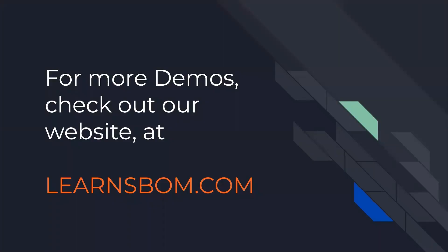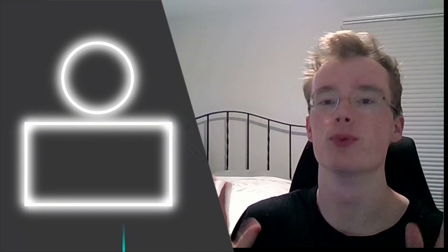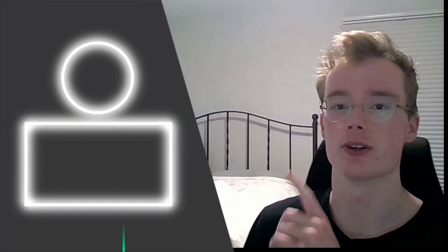If you want to see more demos from us feel free to check out our website at LearnSBOM.com and once again thank you for watching. Bye. Thank you for checking out this video. If you really liked it be sure to check out our other videos right here and then you can also subscribe right up top here. And again thank you. Bye-bye!